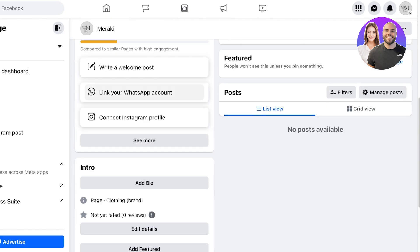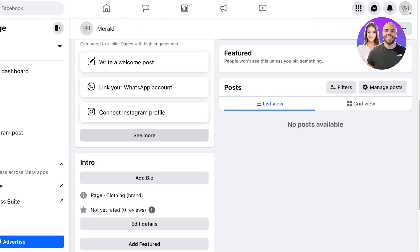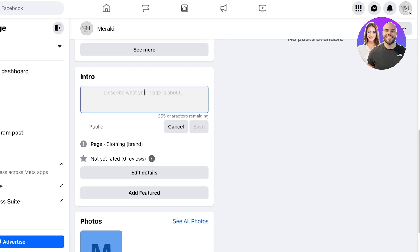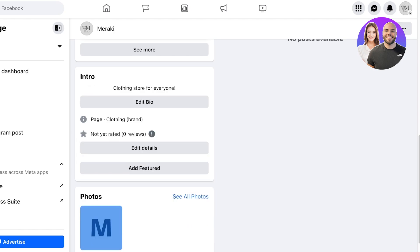Below that you are going to start adding information about your business. On the left you have your Page Health. It's currently fair but it's time to start adding an introduction. Click on Add Bio to add a bio. This is a clothing store for everyone. Click on Save. You want to add your unique selling point in this intro as well, like how it's a clothing store for everyone.